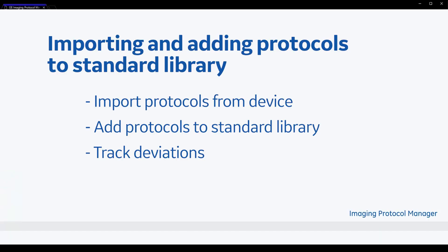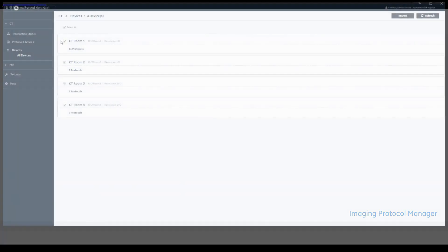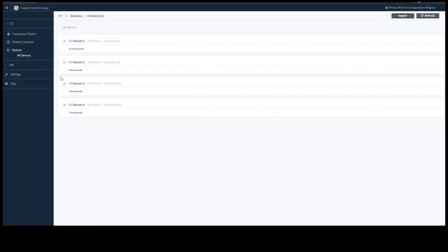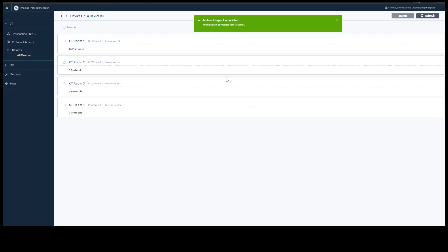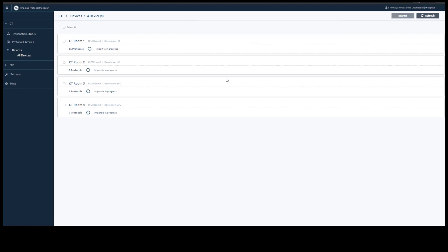Now we will go on to importing and adding protocols to your library. To import, select any device you want and select Import. This is a live import of exactly what is on your device at that time.